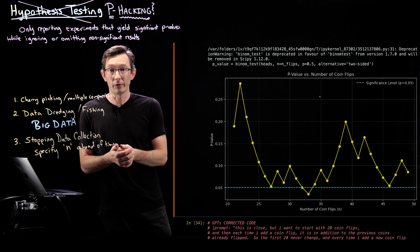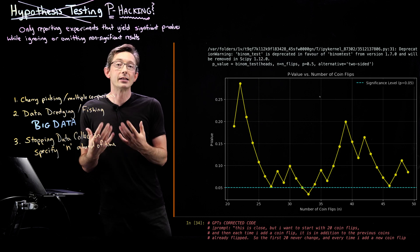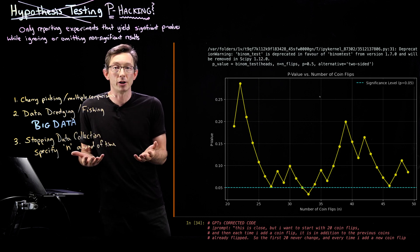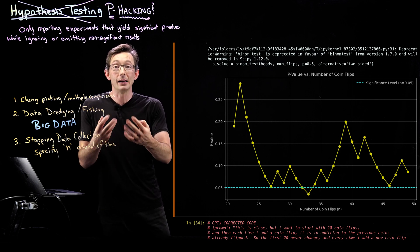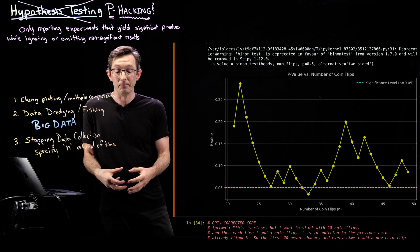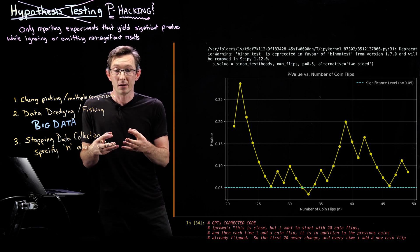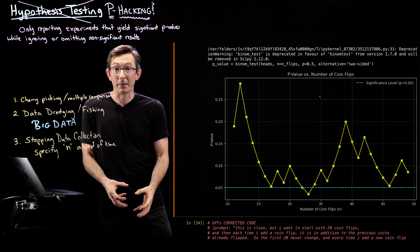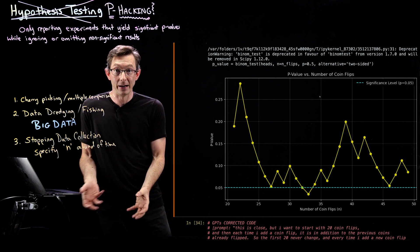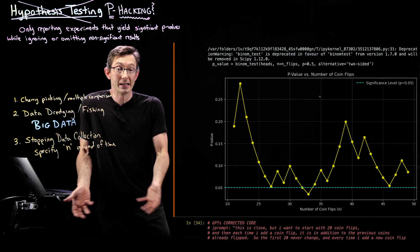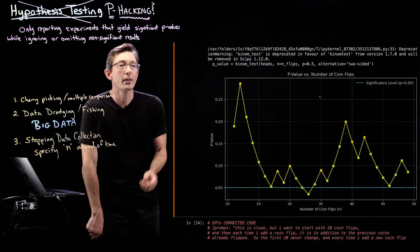This is a fair coin that we're flipping. And so I should be failing to reject my null hypothesis. My null hypothesis that the coin is fair is actually correct.